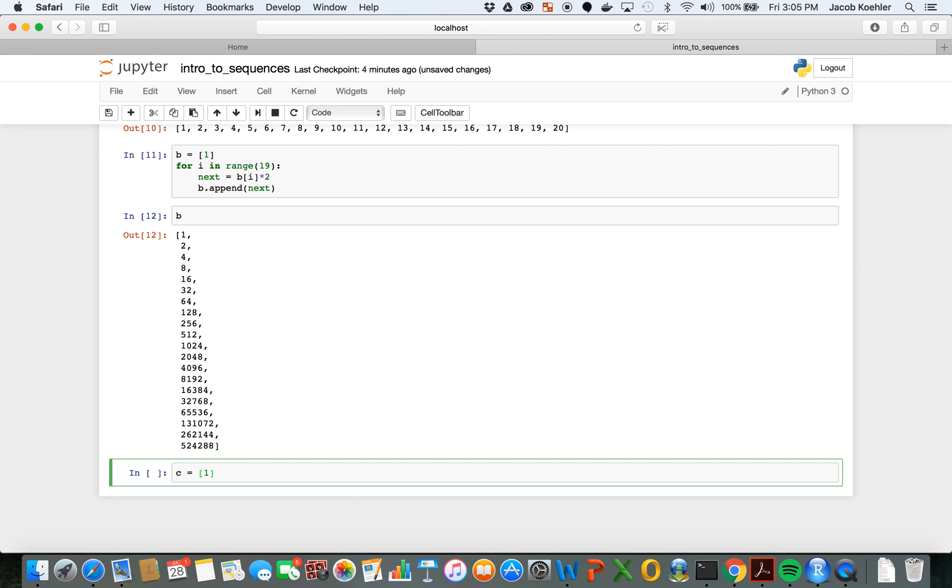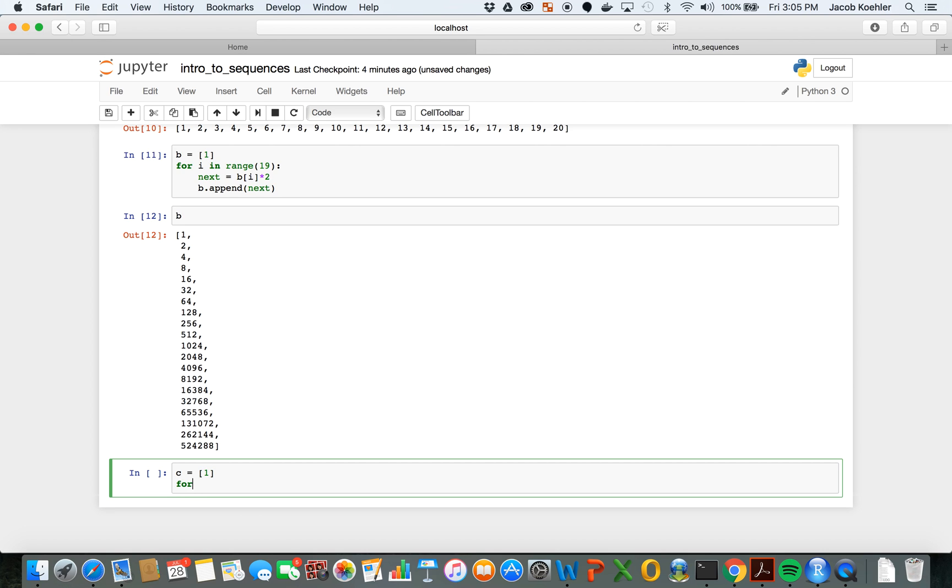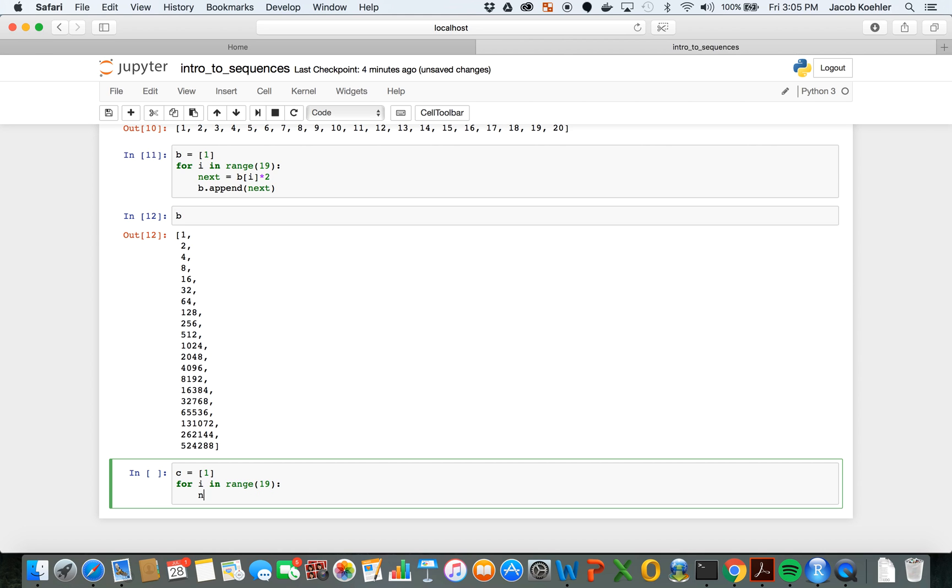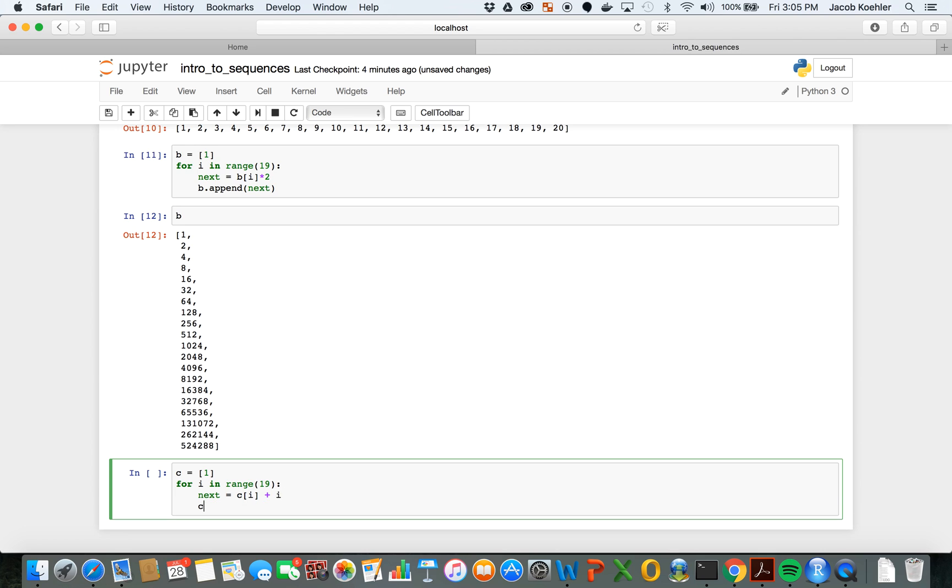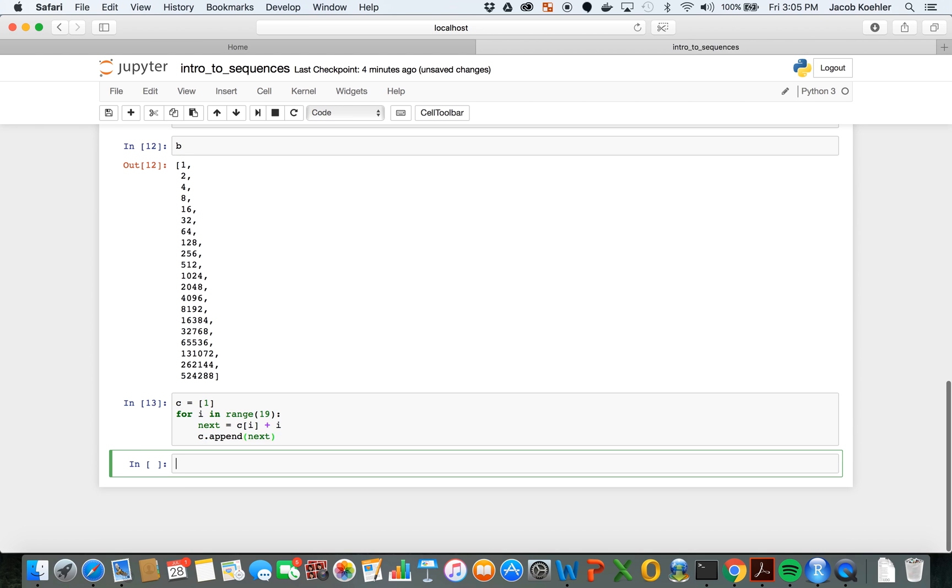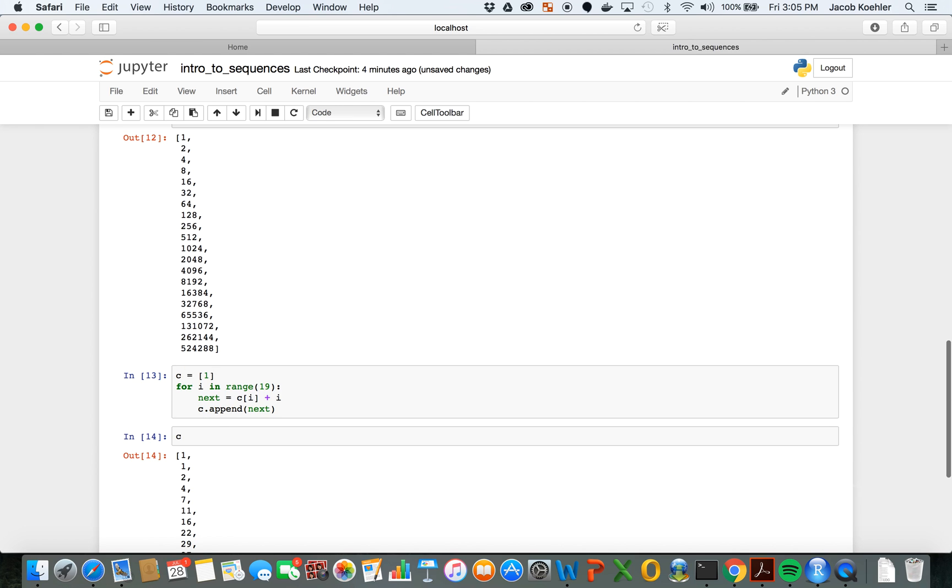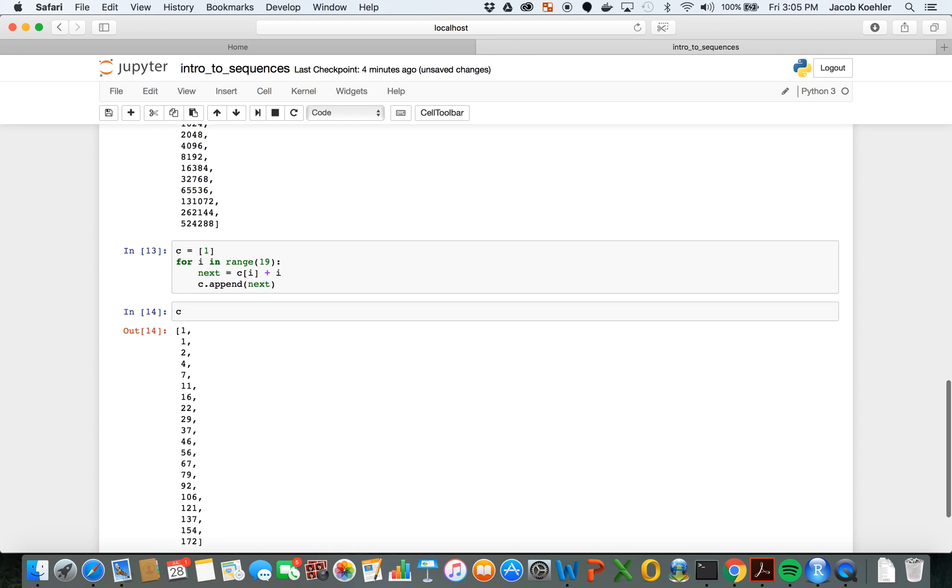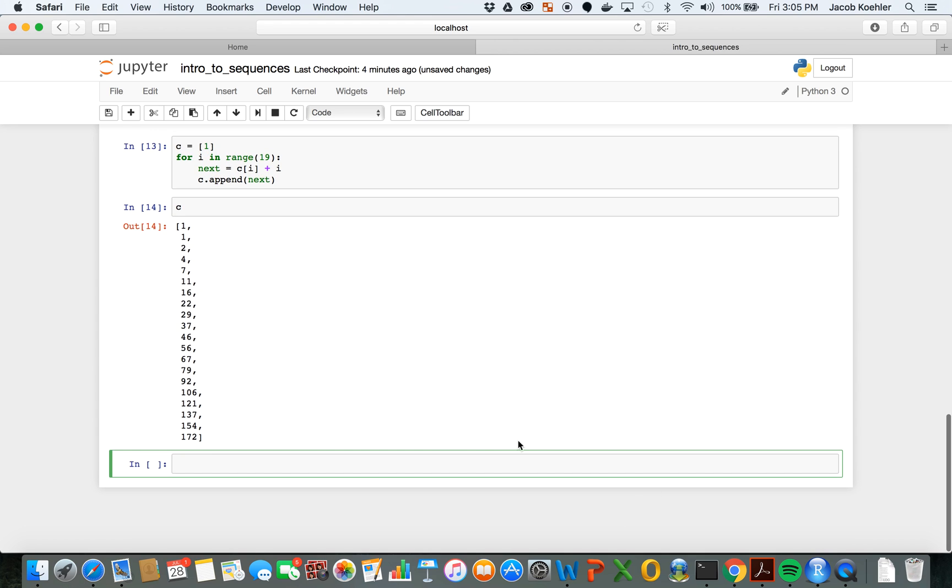And similarly maybe I want to create a list of values that change by a changing value. So for i in range 19, let's say that next equals c, that previous term plus i, and c dot append next. And we see you get a different sequence.